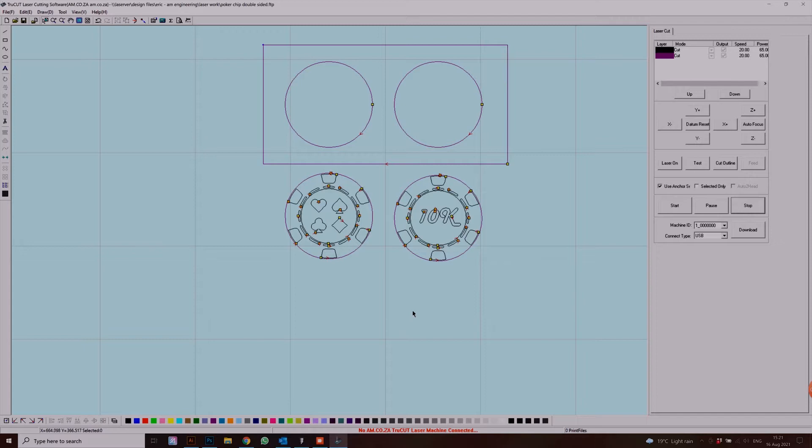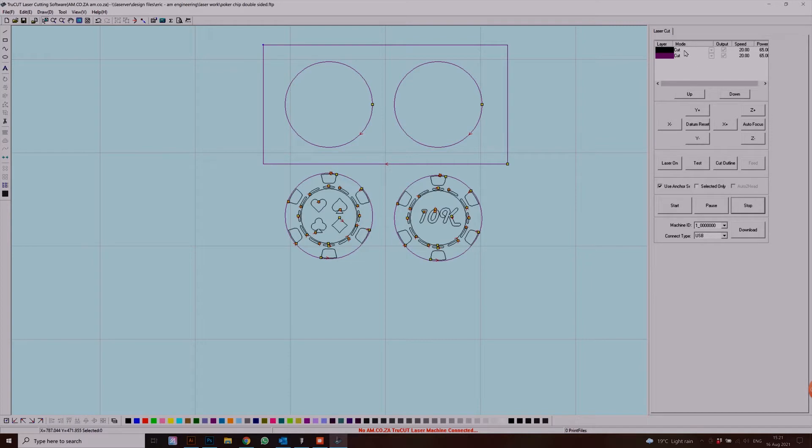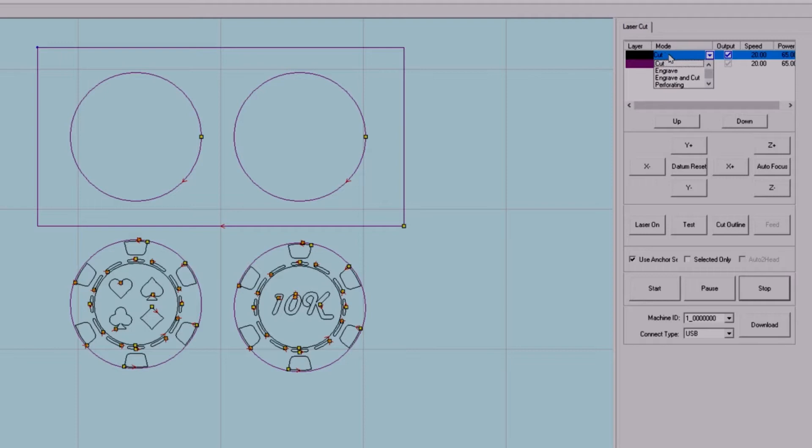You can choose whichever color you feel is necessary. I'm just using purple and black as an example of what I want to be engraved or cut. Now that I've selected everything that I want to be cut, we can now select our layers on the top right hand side and change them to what we need.